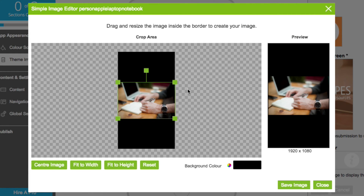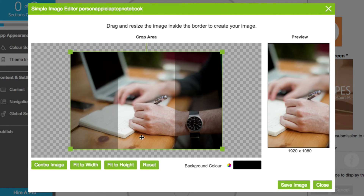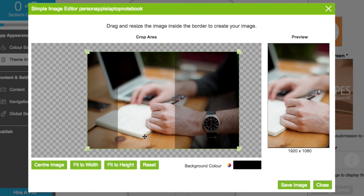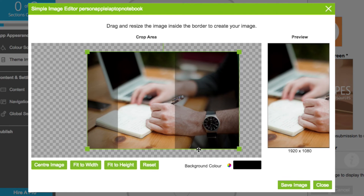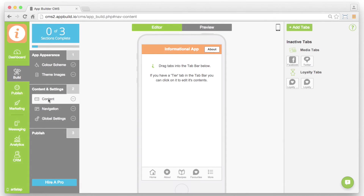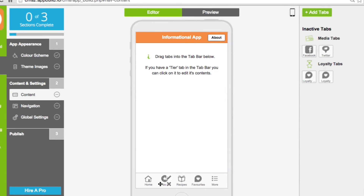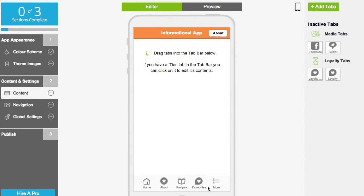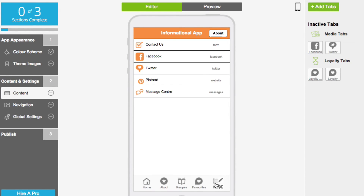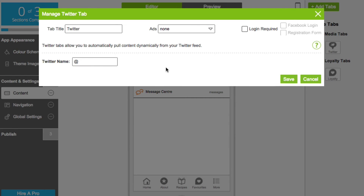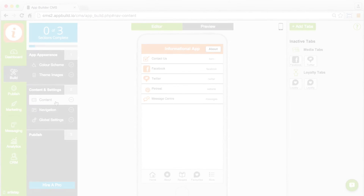The simple image editor allows you to quickly resize and crop your photo to fit inside the splash screen preview. Creating and editing the content within your app is simple, with no coding necessary. Just hover over any tab and click the pencil icon to edit your content.